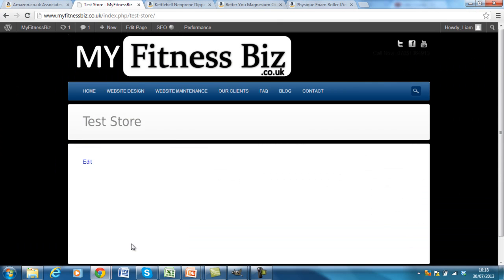So first up, I've just created a quick page on my website. It's just going to be a test store. It's not live for anybody else but you'll be able to see what I'm doing here. I'd recommend this is through a WordPress website. If you don't have a WordPress website, it may be slightly different for you but for most of you, you probably will have a WordPress website.